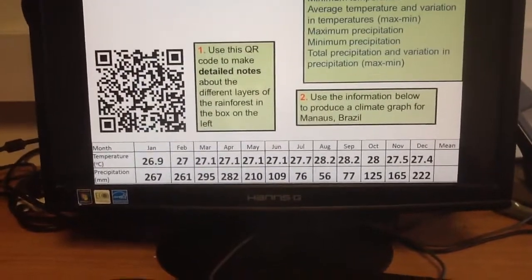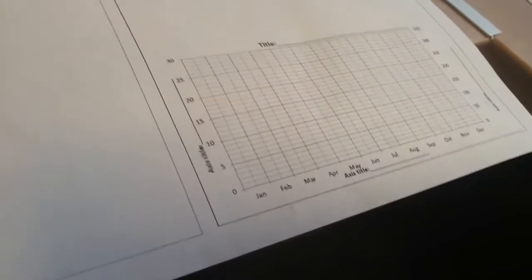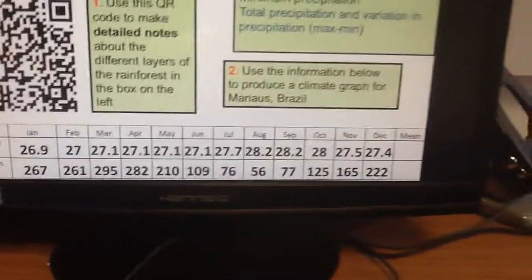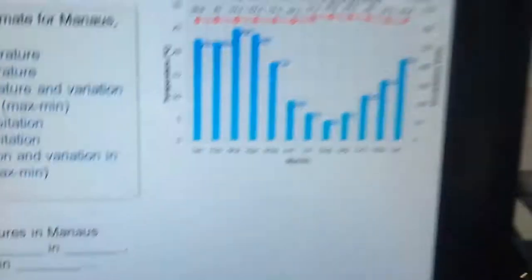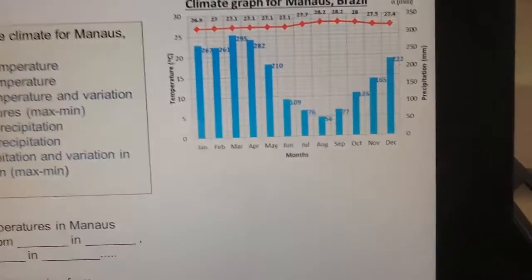You're going to use the temperature information to make a line graph, looking at the scale on the left. Then you're going to make a bar graph using the precipitation values at the bottom, using the scale on the right. It should look something like that when you're done, but you're going to use that information to get it done.